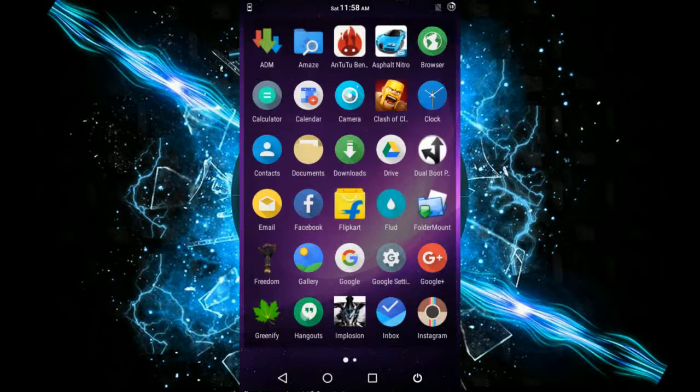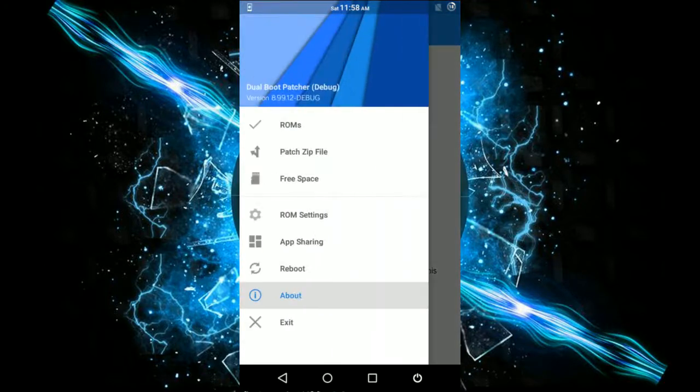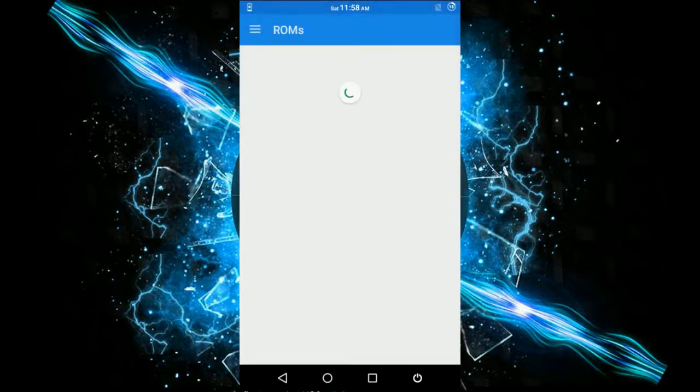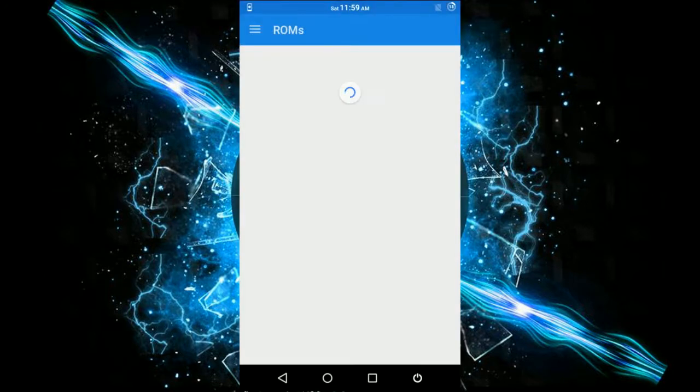Once you open the app, you'll have this UI. Just ignore and slide the pane from the left-hand side, then go to ROMs. Give root permissions like I said.